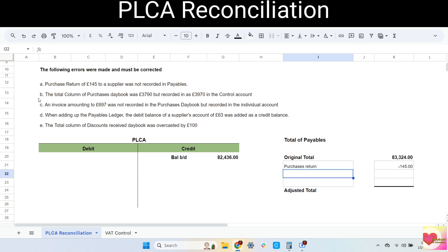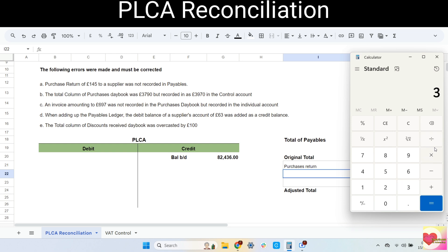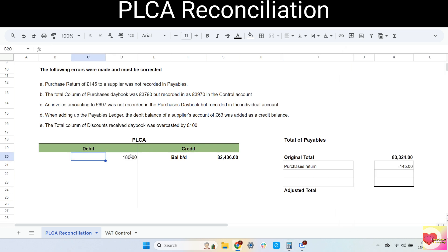Next error: the total column of the purchases daybook was 3790 but recorded as 3970 in the control account. This is an example of a transposition error wherein the digits are mixed up. The total column of the purchases daybook should be recorded in the PLCA as 3790 but instead we recorded an incorrect amount which is higher than the correct amount. To correct this error, we should make the adjustment in the PLCA. Let's calculate the difference: 3790 minus 3970 means 180 should be removed from the PLCA. Since the PLCA increases in credit, to decrease the PLCA we should enter this amount in debit. Then let's enter the details: purchases daybook.